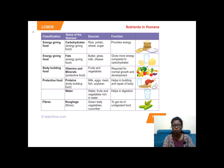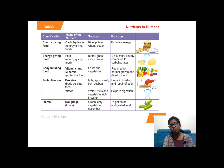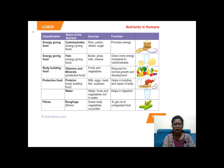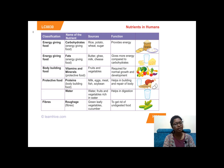This slide is very important. We are going to classify different types of food and learn about their sources and functions. Energy-giving foods are carbohydrates and fats. The sources of carbohydrates are rice, potato, wheat, and sugar. If you eat rice and potato daily, you are having carbohydrates, which provide a lot of energy — that is why after eating chapati or rice you feel energetic.